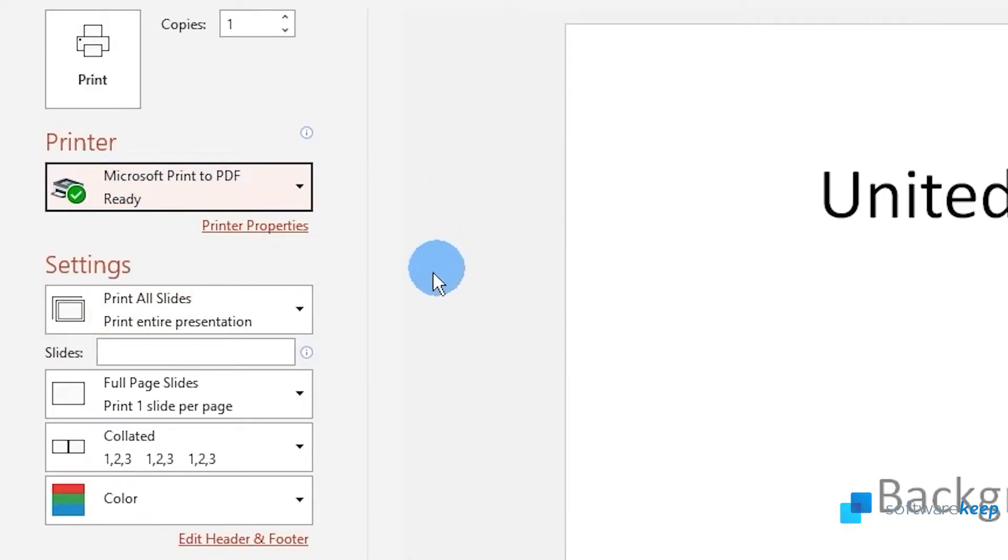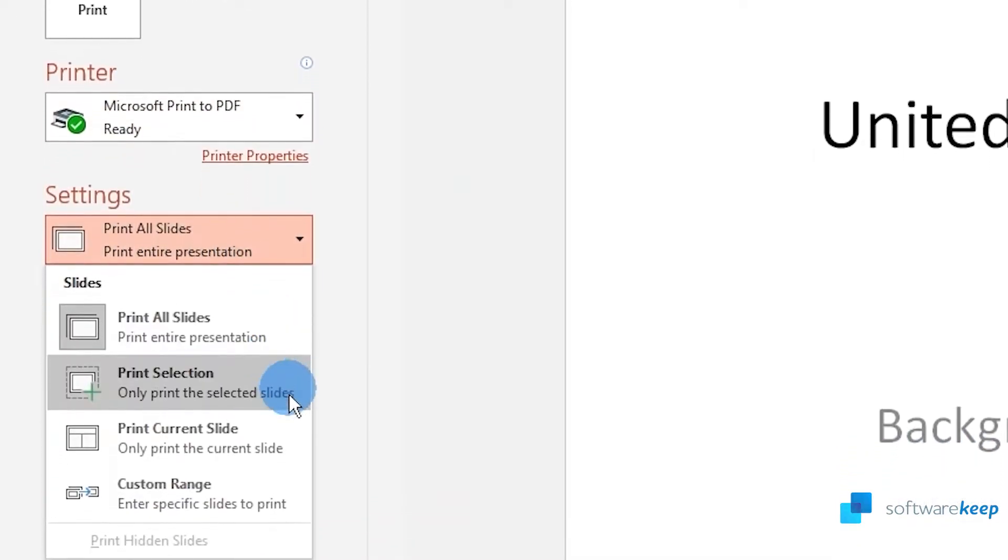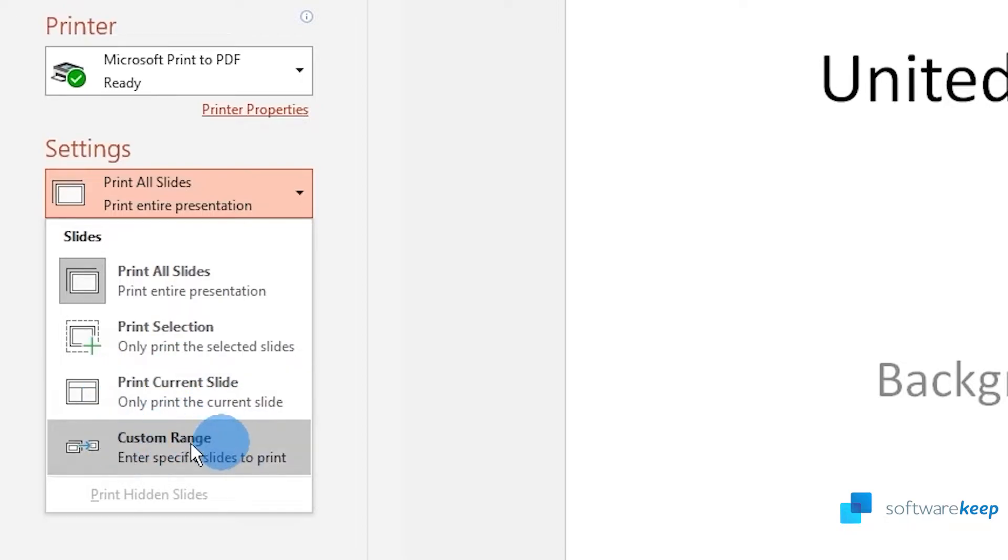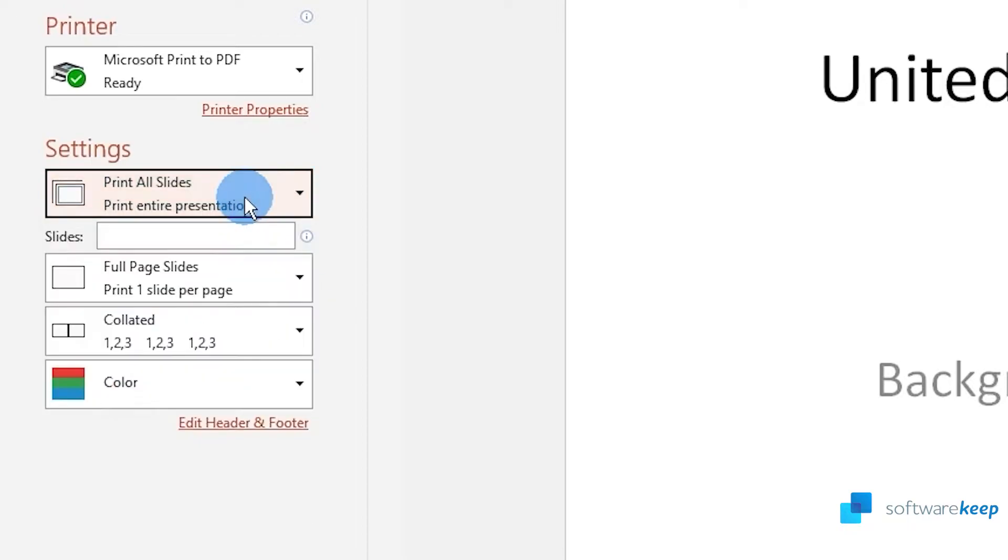Customize the settings as you wish. All slides, just a selection, current slide, or a custom range.